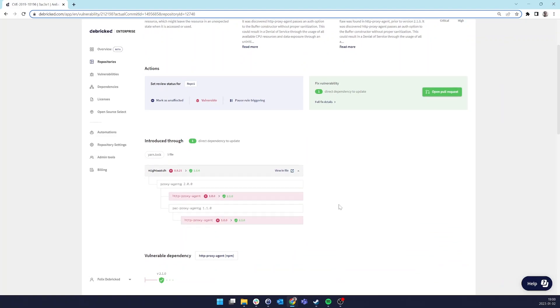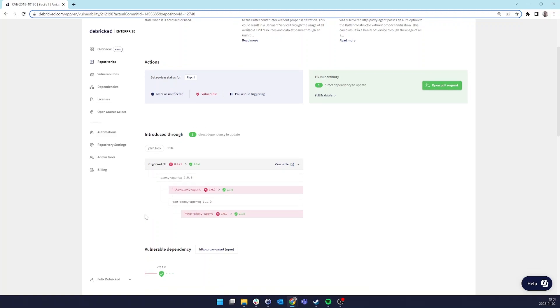The difficult part is that, as we can see in this introduced through dependencies tree, HTTP proxy agent is not a direct dependency. It is a transitive dependency to Nightwatch, which depends on HTTP proxy agent.